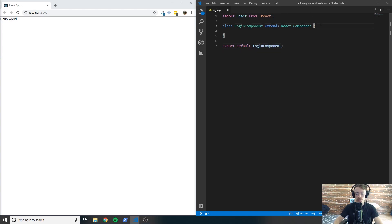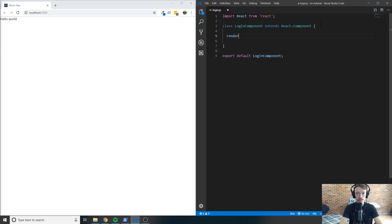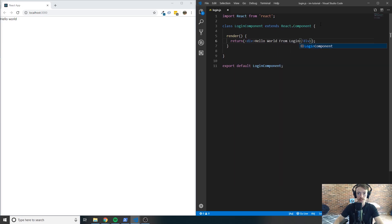Every single React component is going to need to have a specific method called render, so go ahead and implement this method. Inside of the render, we're simply going to put a return statement, and in here we can put some HTML. I'll say hello world from login and save that.